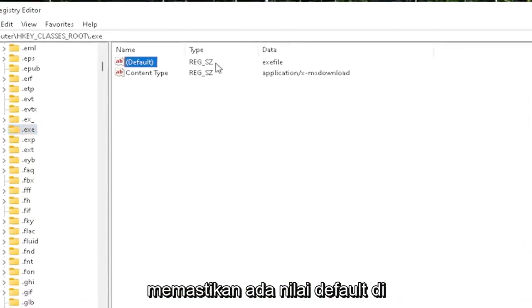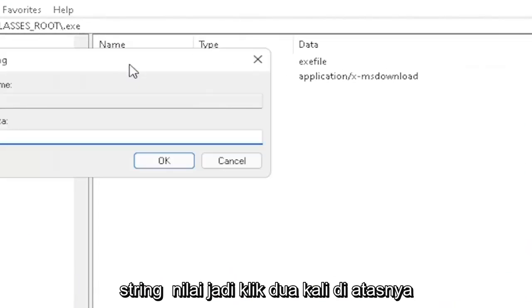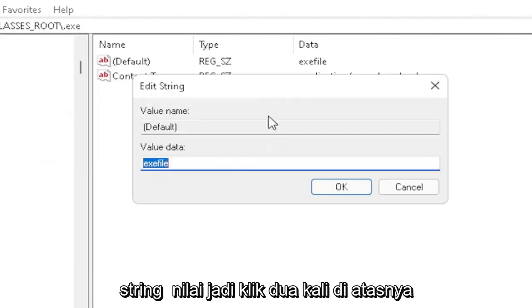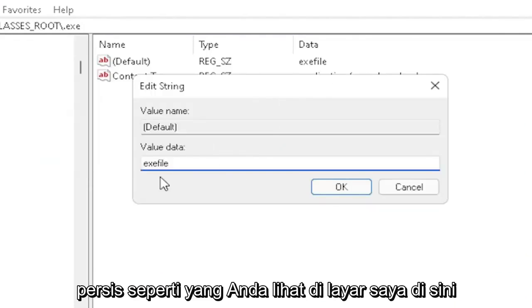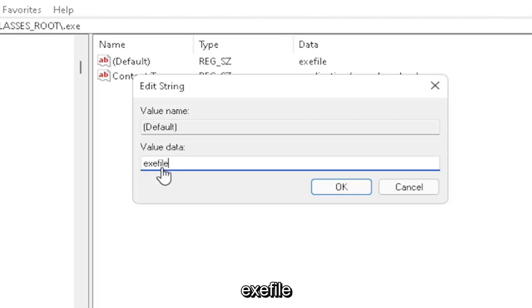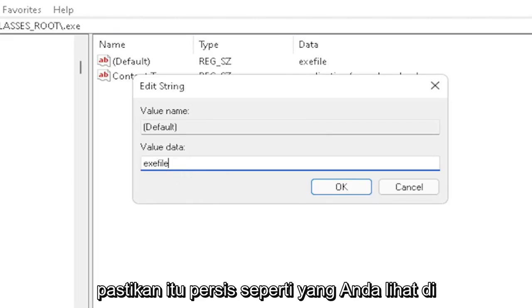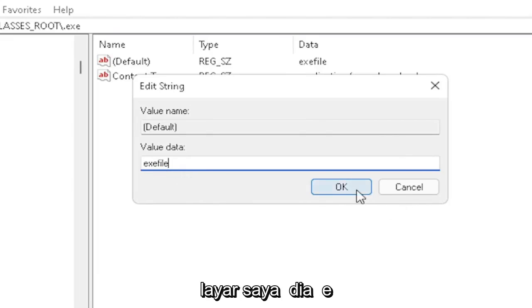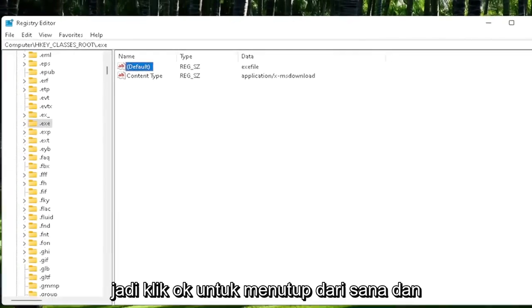You want to make sure there's a default value in here. If you click on it, it should be a string value. Double-click on it and make sure your value data is set to exefile, exactly as you see it on my screen. Very important - it says exefile with no spaces in between. Make sure it's exactly as shown. Click OK to close out of there.